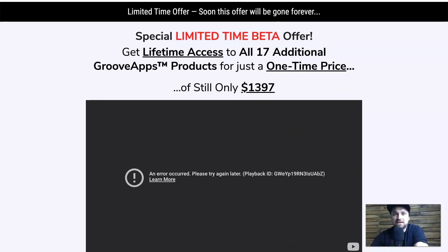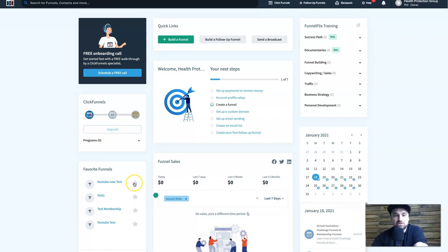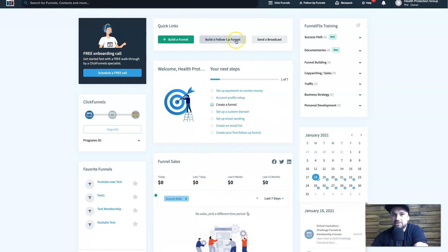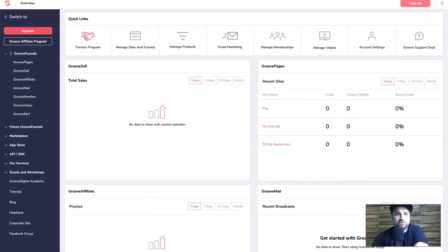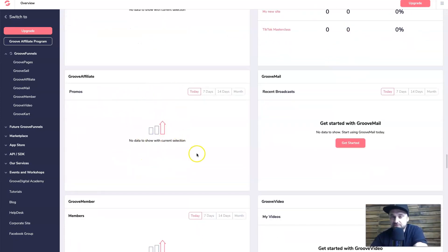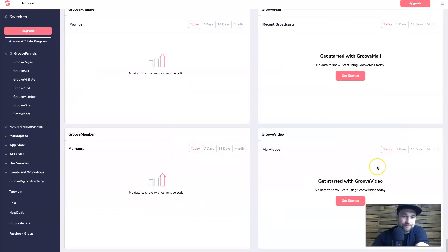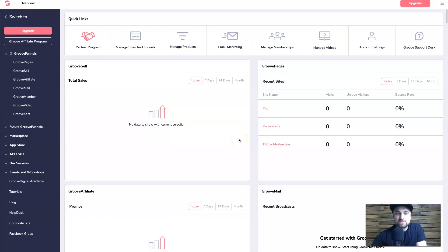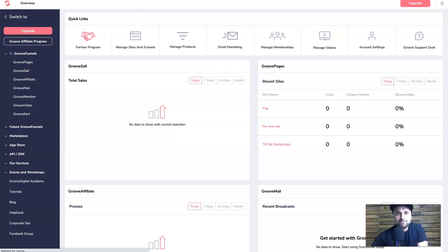That is the difference in pricing. Now let's look at the dashboards. ClickFunnels looks really nice — it's got favorite funnels on the left, your funnel sales for the week, an onboarding sequence, a free call, quick links to start everything, and Funnel Flix which is the training series inside. It's all pretty easy to use. The GrooveFunnels dashboard also looks really nice — you can see GrooveSell with total sales, GroovePages with opt-in rates, GrooveAffiliate, GrooveMail, GrooveMember, and GrooveVideo. They do use the word 'Groove' a lot.